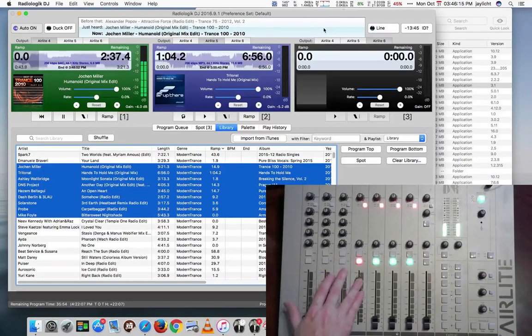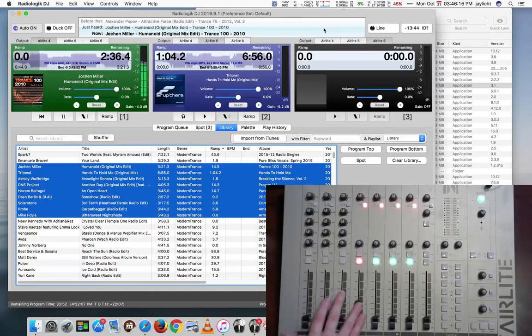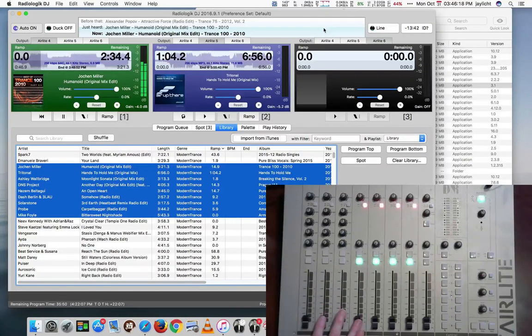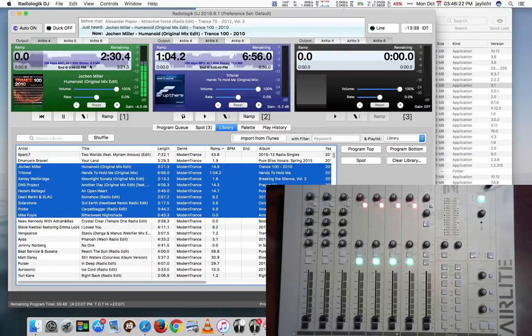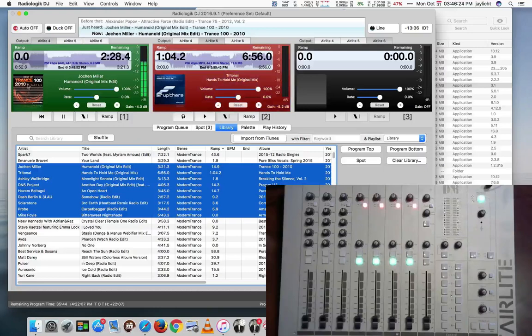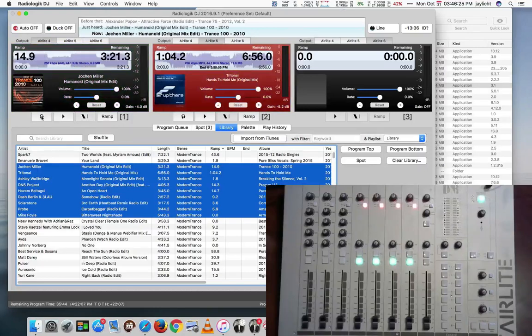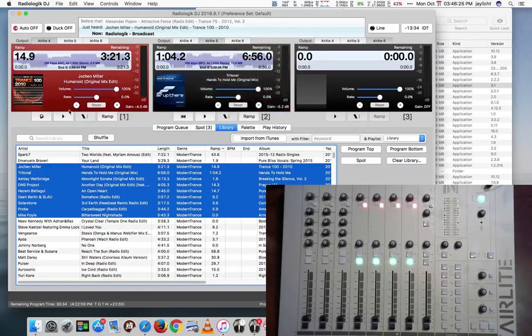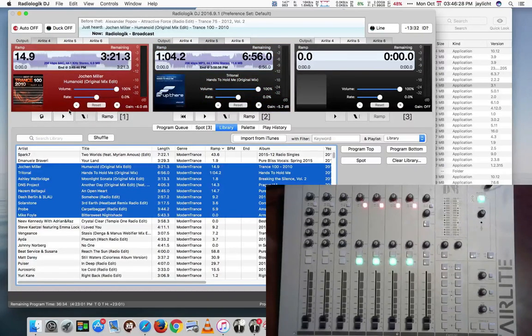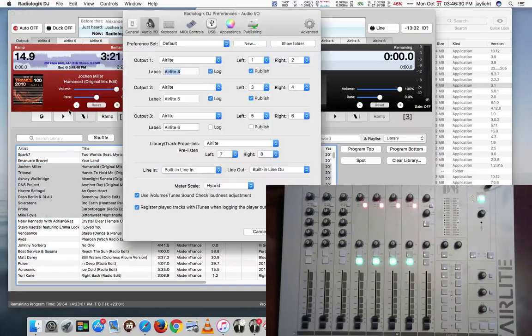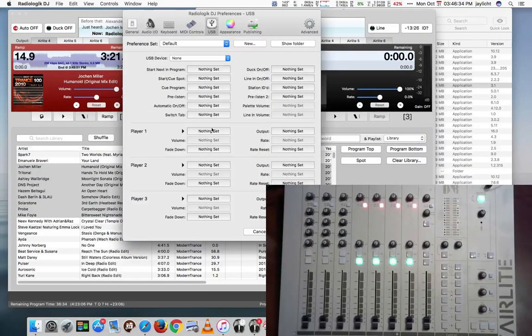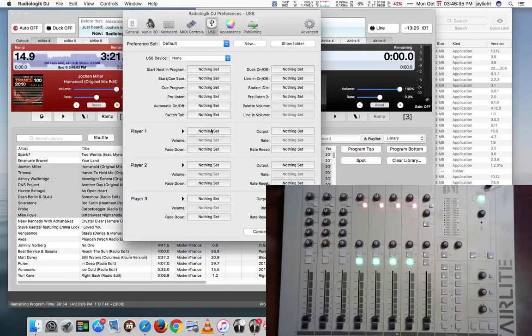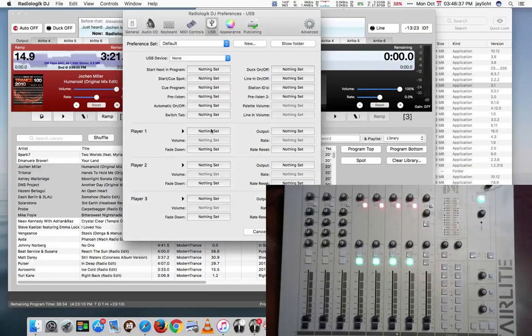Right now we just have the audio passing through. The volume is controlled by the mixer itself. But we can actually set up Radio Logic DJ to control the players. So let me turn auto off for right now and let it sit there in queue. We'll go back in the preferences. And in the preferences, go to the USB tab and we can start setting up how we can start players with the radio console.